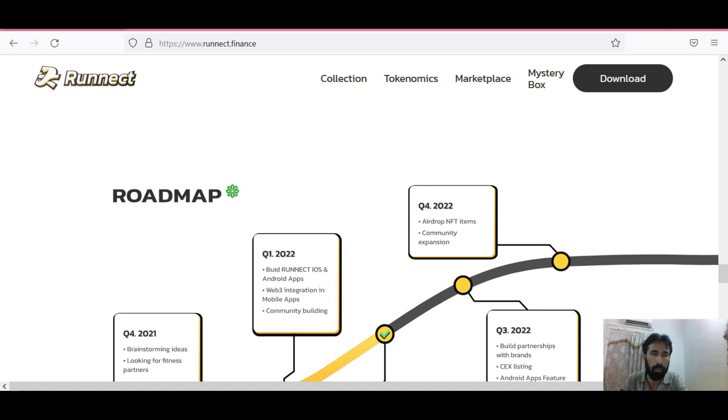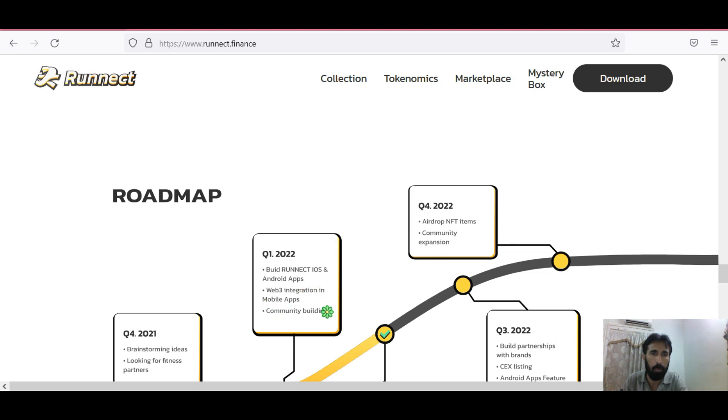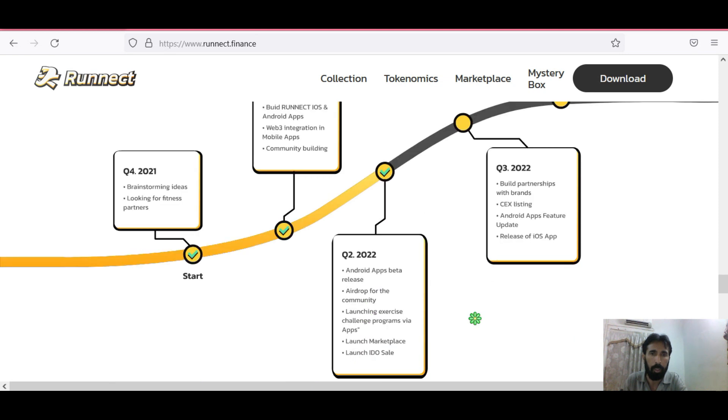Let's see the Ronnect plan for the future. First quarter of 2022: Build Ronnect iOS and Android apps, Web3 integration in mobile app, and community building. Second quarter 2022: Android apps beta release, airdrop for the community, launching exercise challenge program via apps, launch marketplace, launch IDO sales.